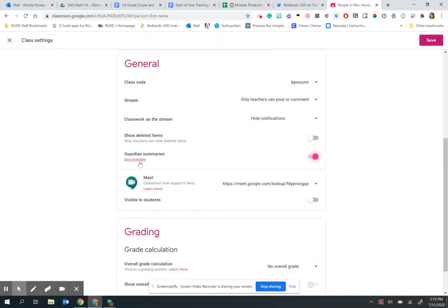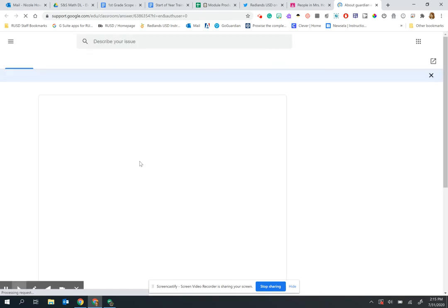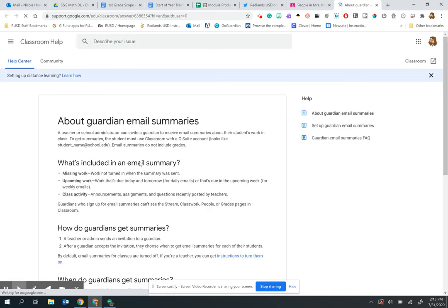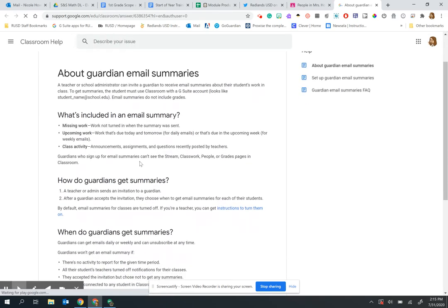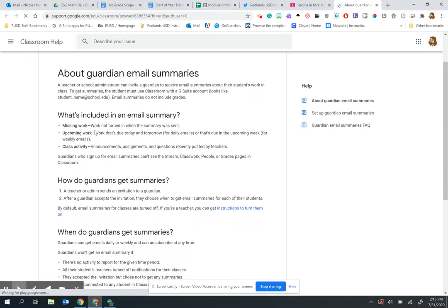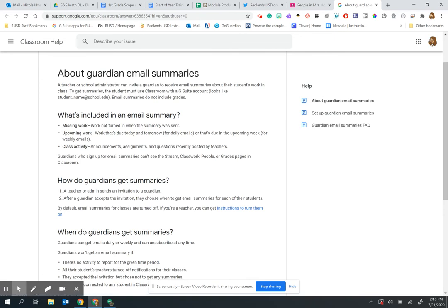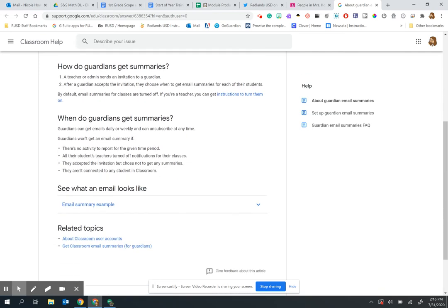Once you've done that, parents will start receiving emails. The email will include any missing work for their student, upcoming work with due dates, as well as new class activities such as announcements, assignments, and questions.